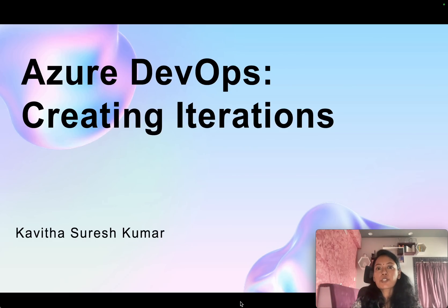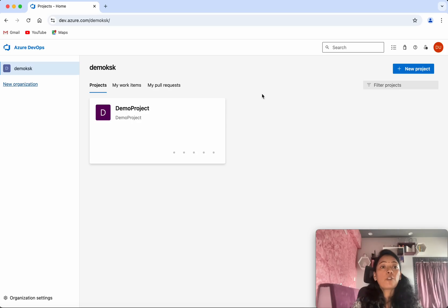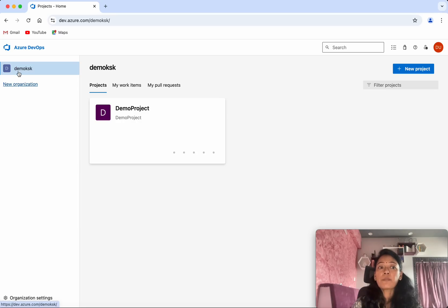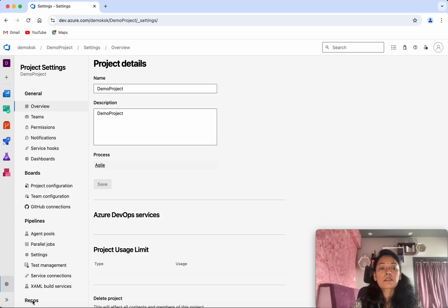Hi, this is Kavitha Suresh Kumar, and in this video I'm going to demonstrate how to create iterations in Azure DevOps projects. I have logged into my Azure DevOps account. You can see I have one organization and one project. Select the project and go to project settings.